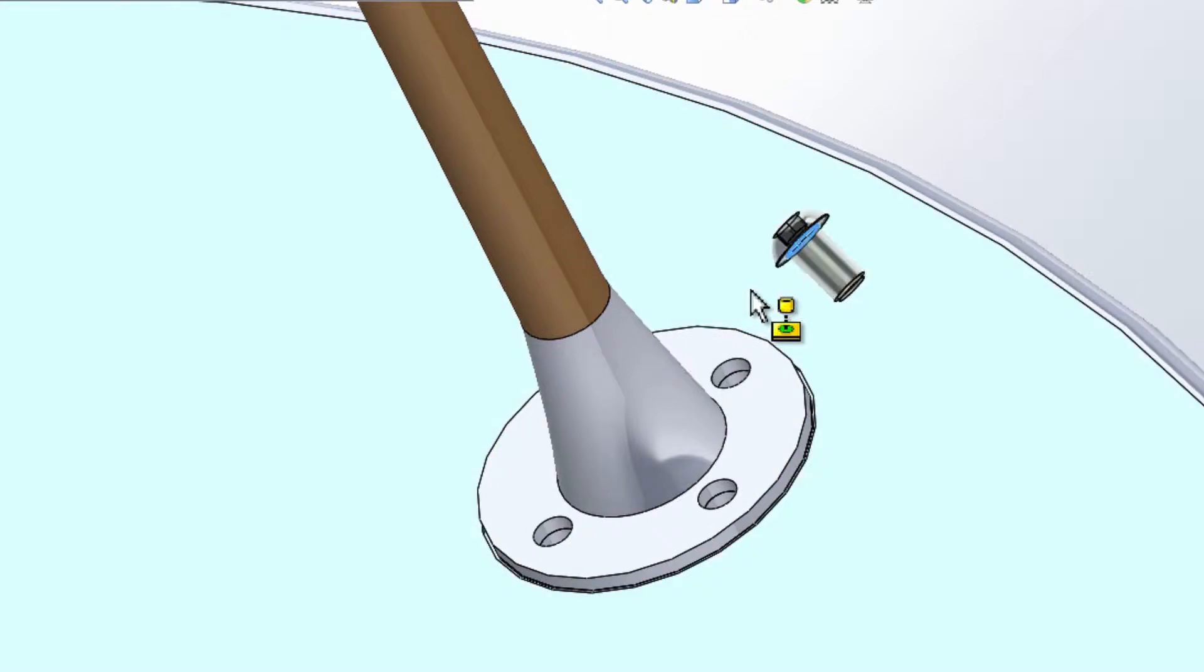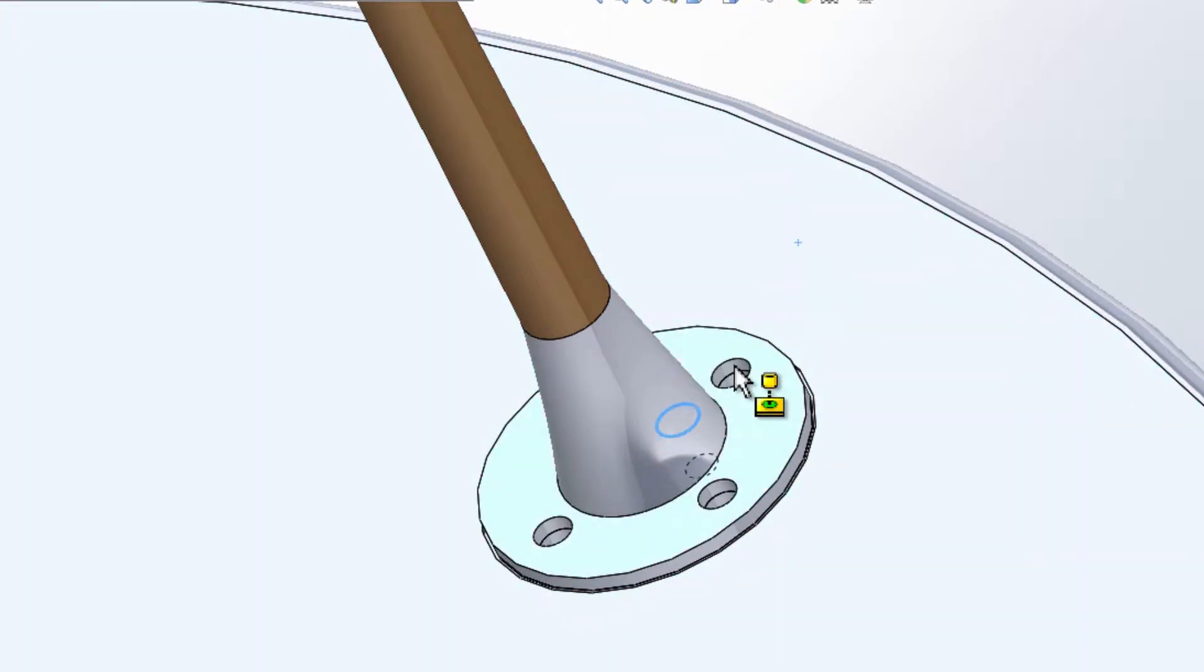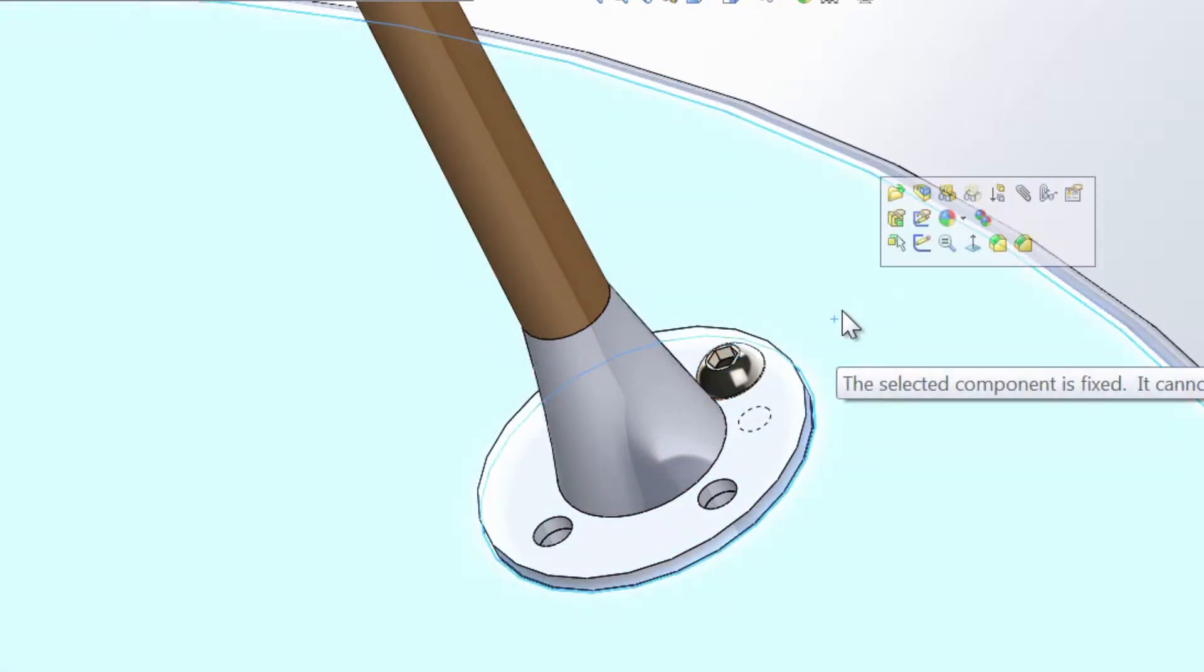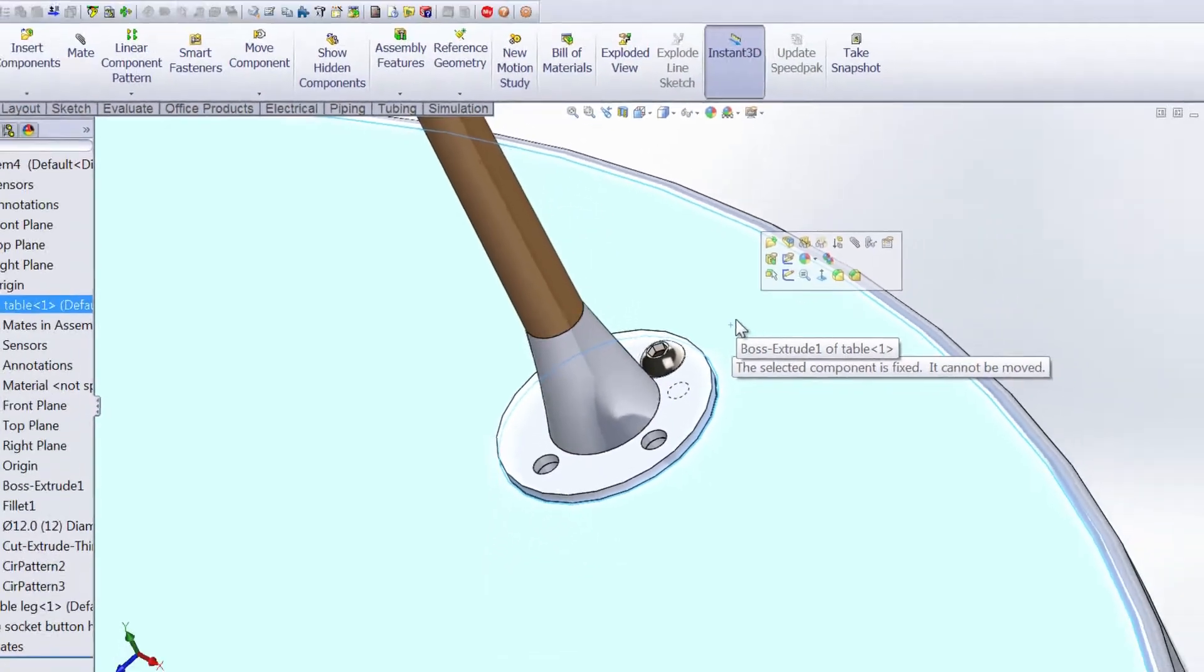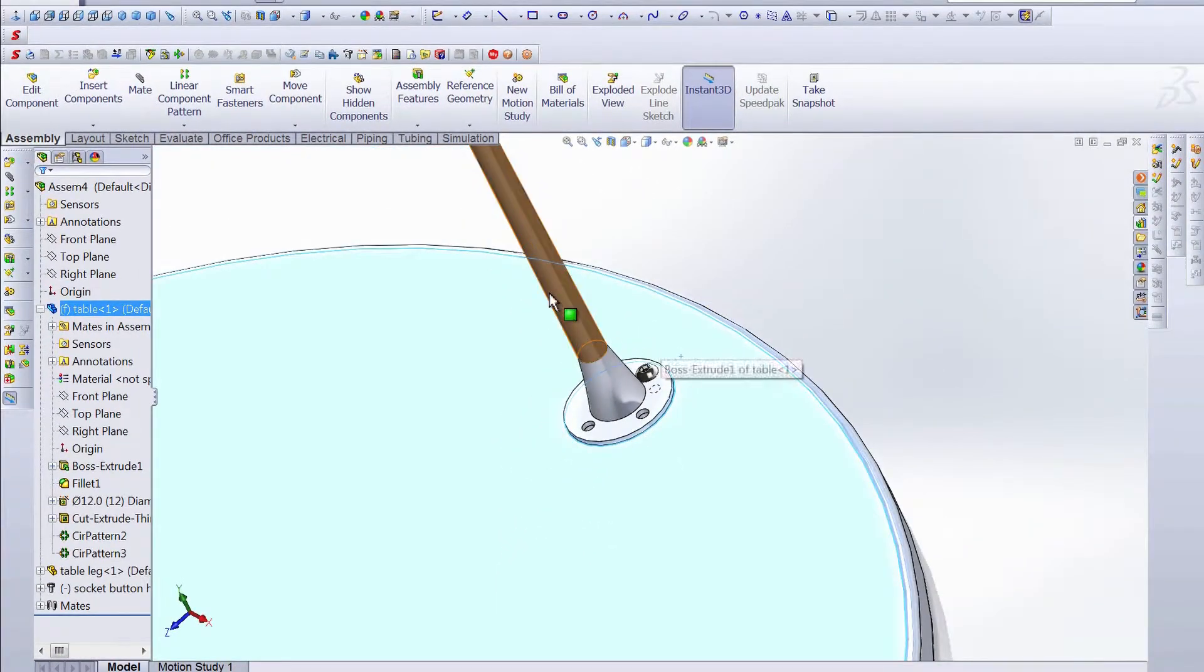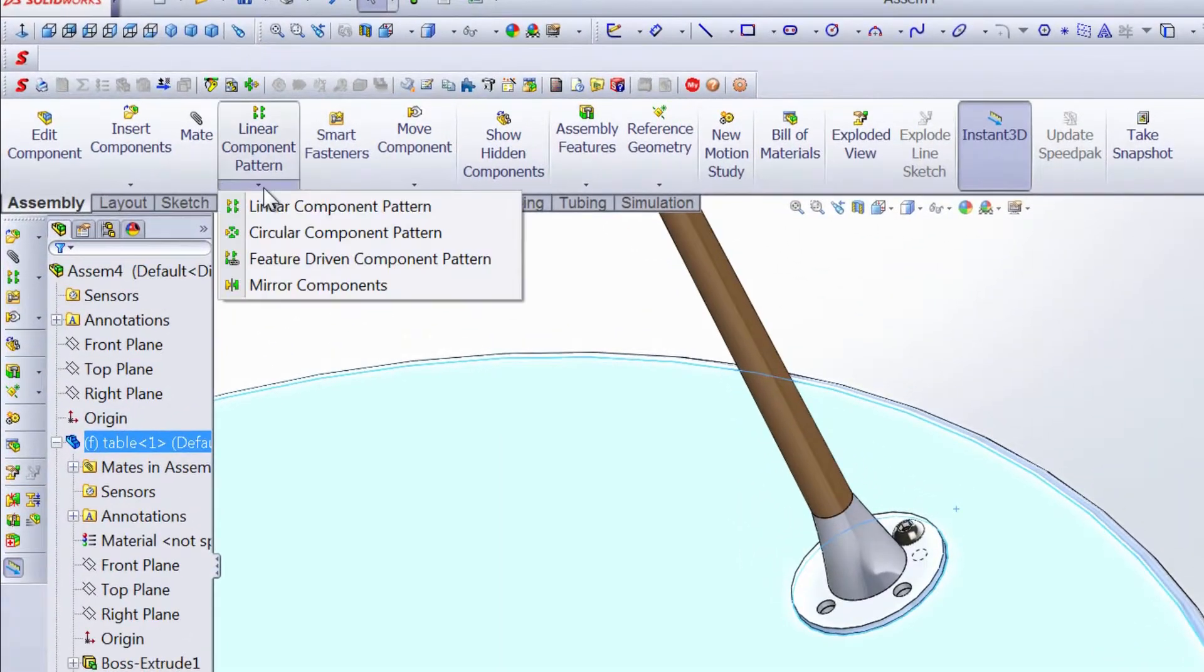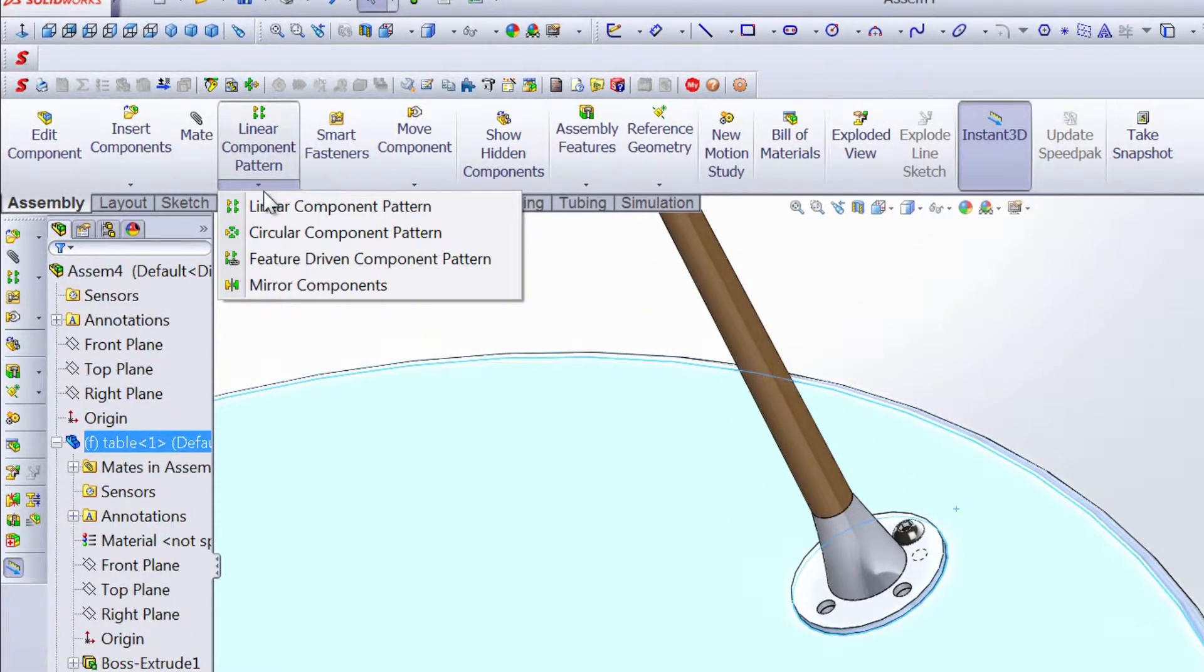By holding down the alternate key and grabbing right at the top, we can hover over the hole, and once that bolt is in the location that we want, the concentric and coincident mate that we want will also be added automatically. And now comes the important part. So if we've created all of our patterns correctly, we should be able to use them when we make the feature driven component pattern.